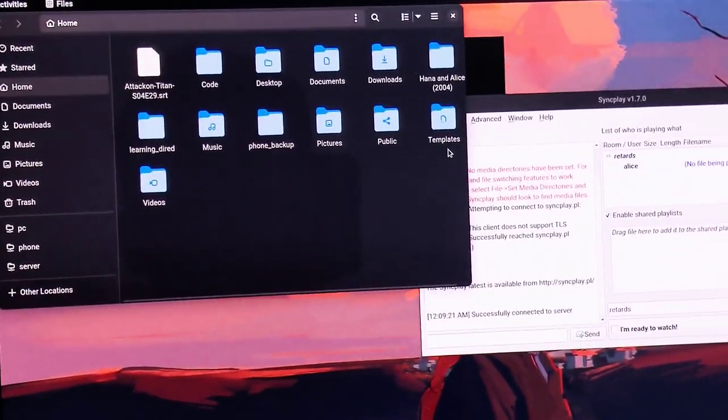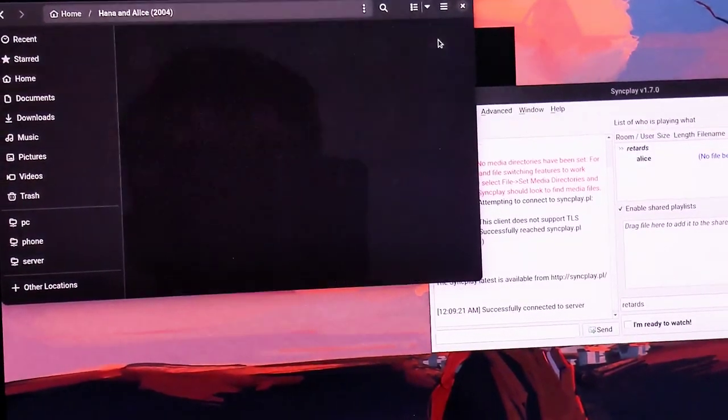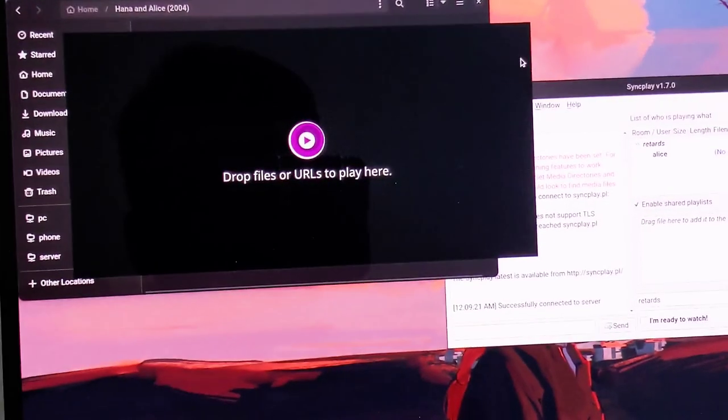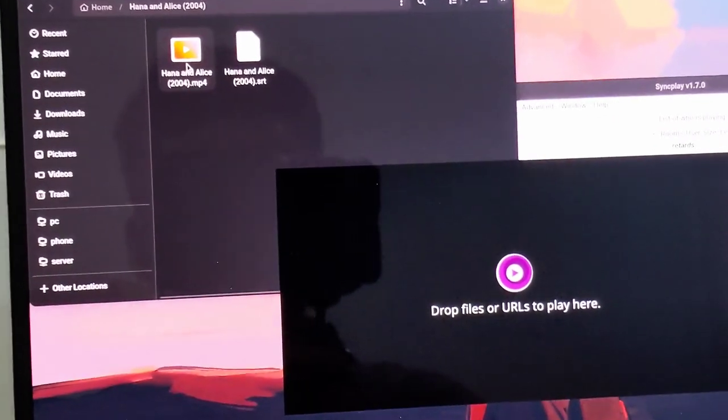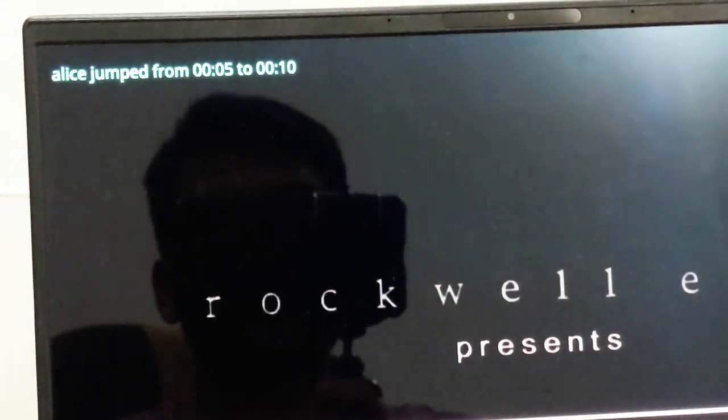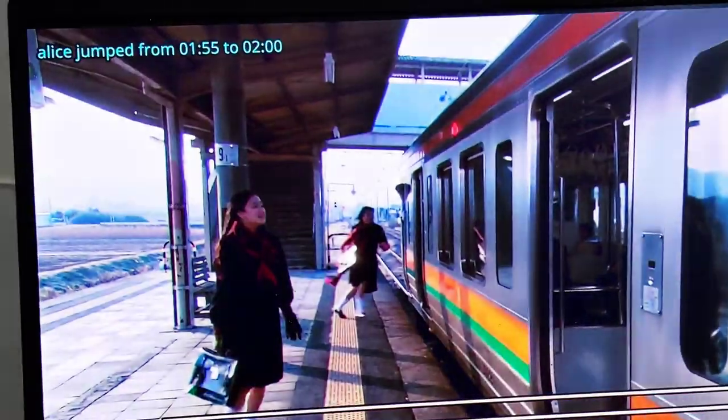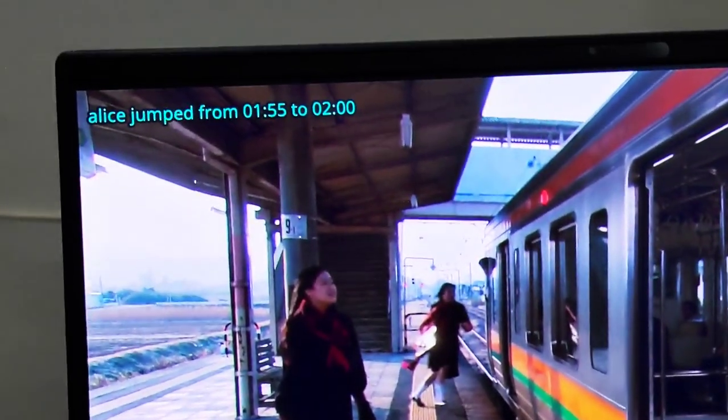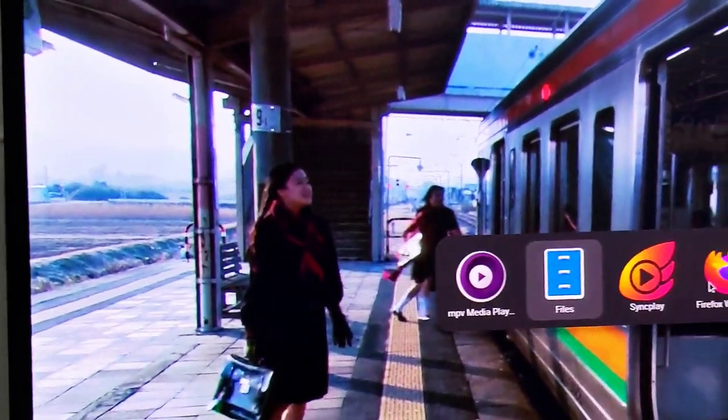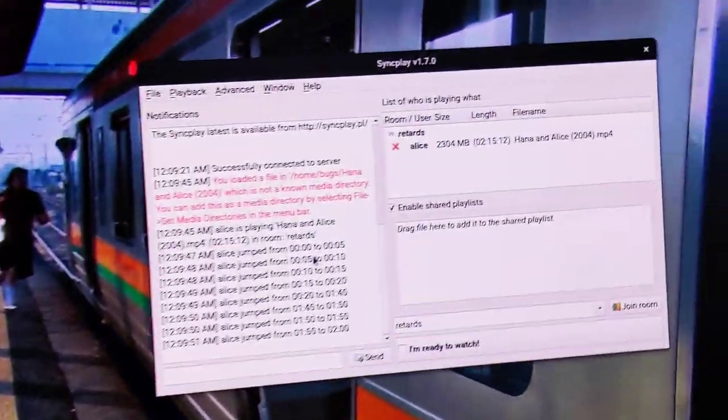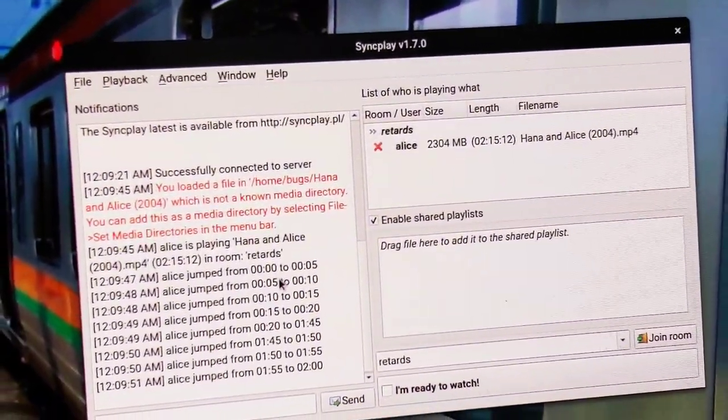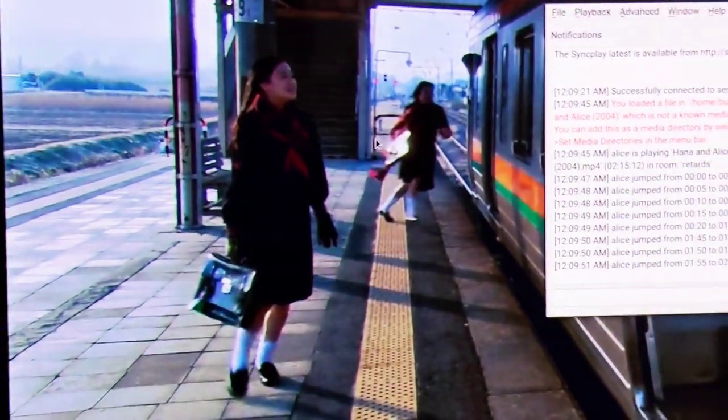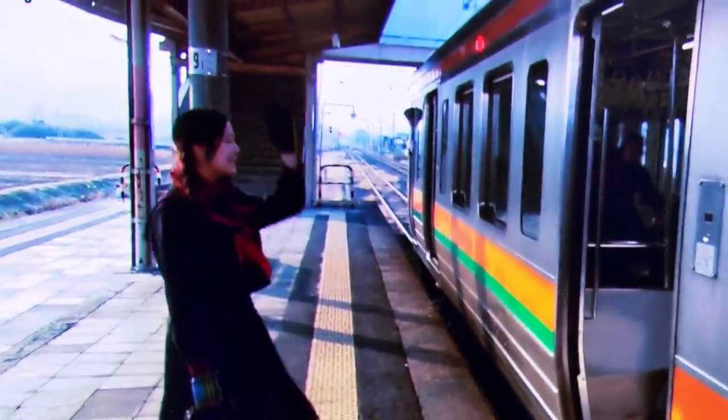Now let me just drag a movie and quickly show you what I did. So here I have this movie Hannah and Alice. I'll just drag this movie in MPV and now this thing is playing. Right now Alice is alone in the room. If I show you Syncplay, Alice is the imaginary character, she's alone and here she's watching.